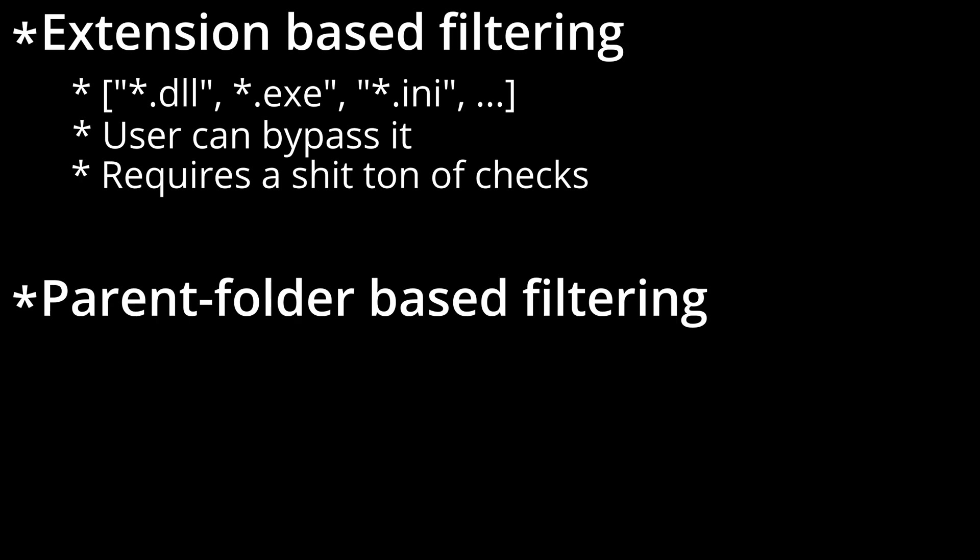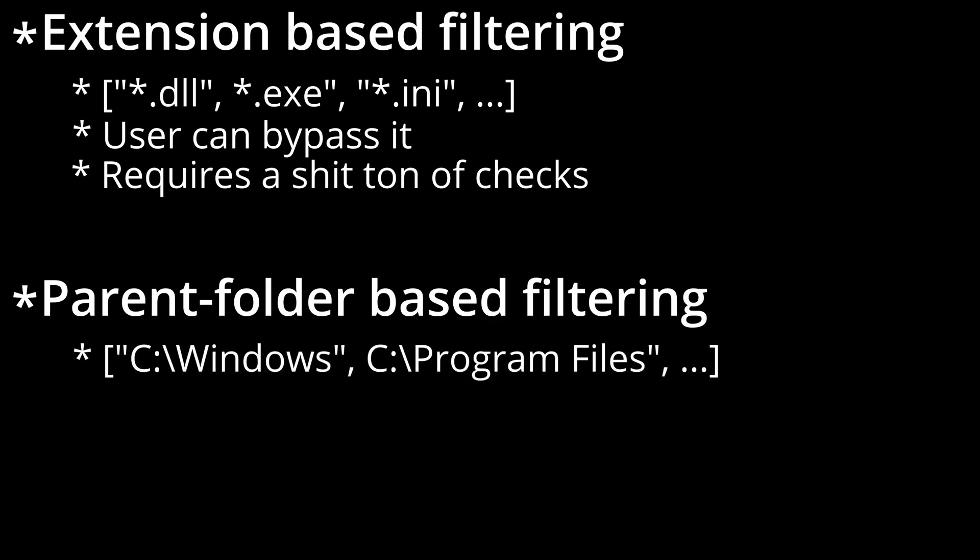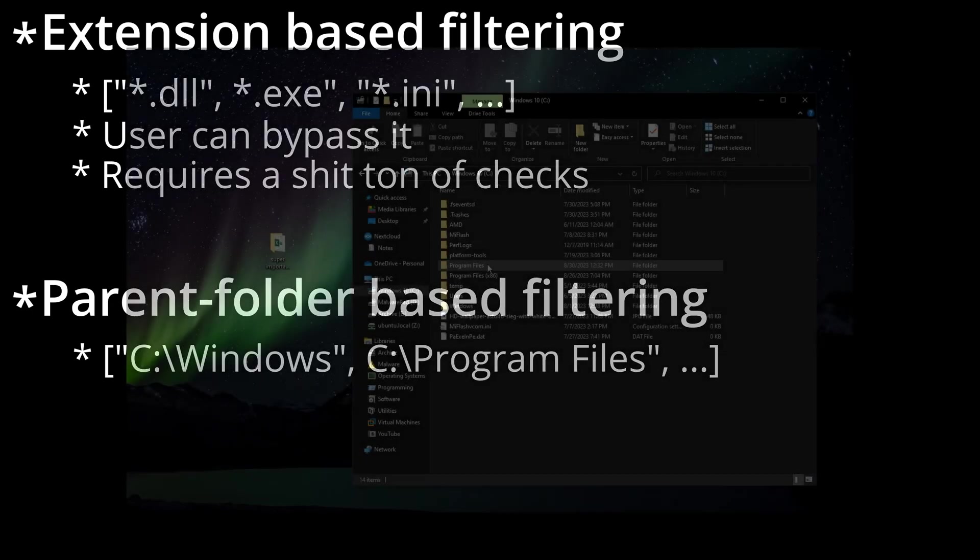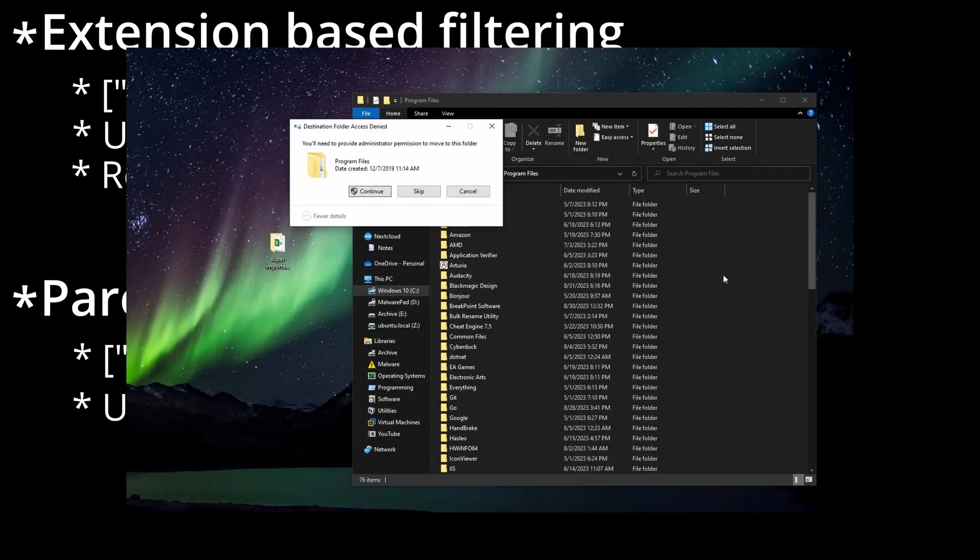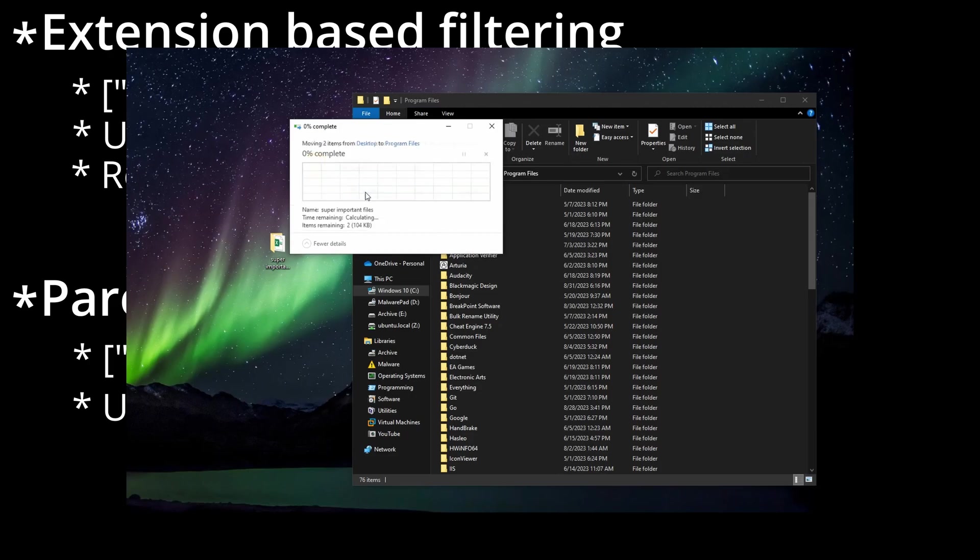Parent folder-based filtering, on the other hand, is where the files inside system directories, like the Windows directory, for example, are completely ignored. This solves issues like accidental system file encryption. The user can still put files in those directories and they will not get picked up though.